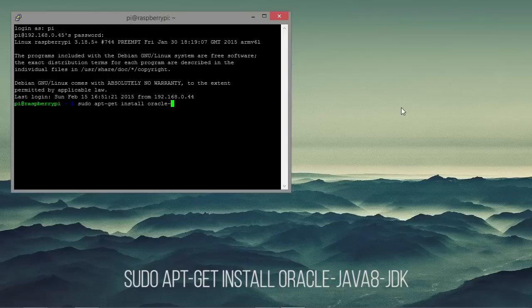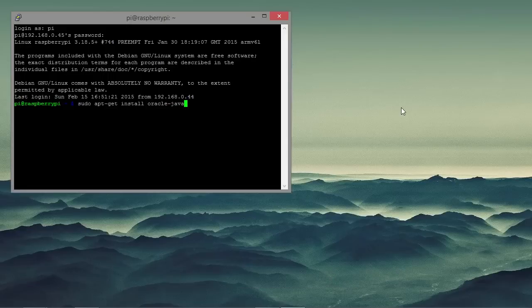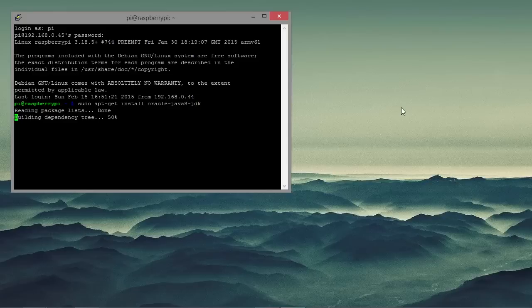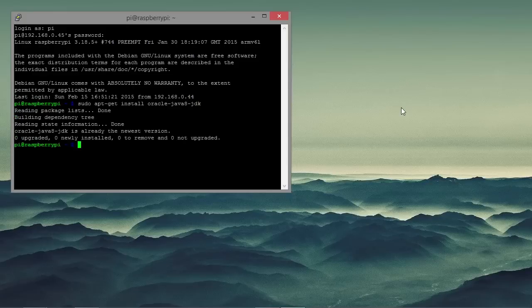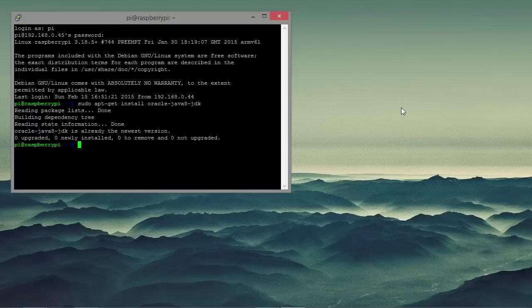sudo apt-get install oracle-java8-jdk. As we can see it is already installed so it didn't need to install it or update it. So we can just continue with the tutorial.